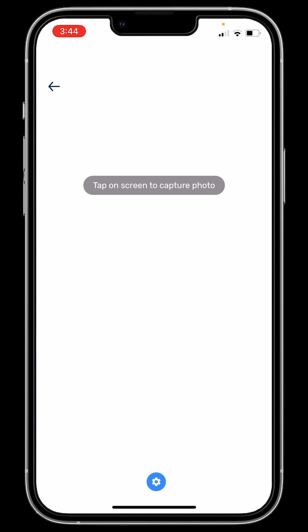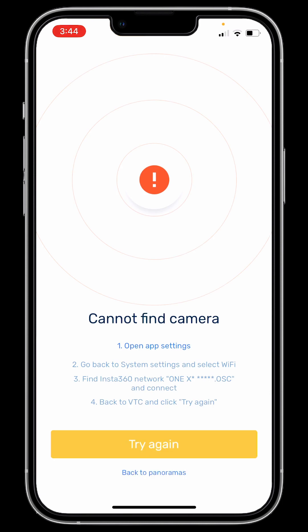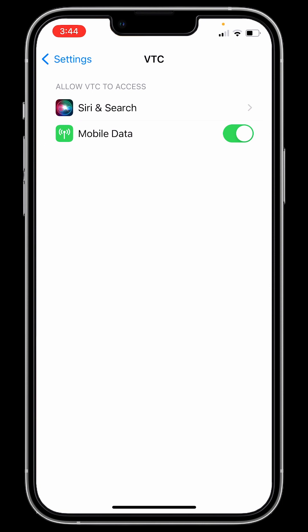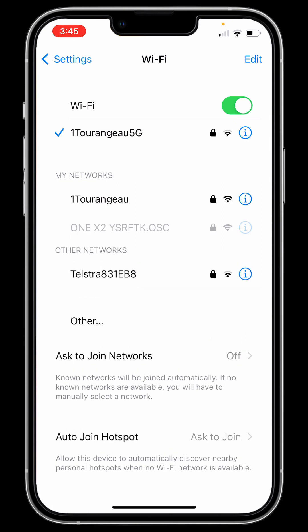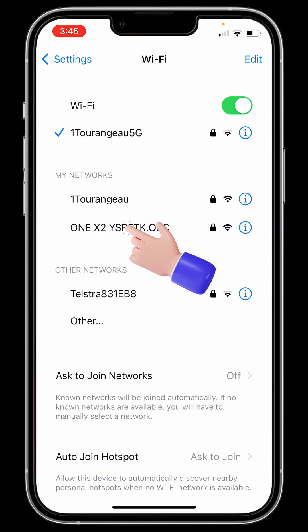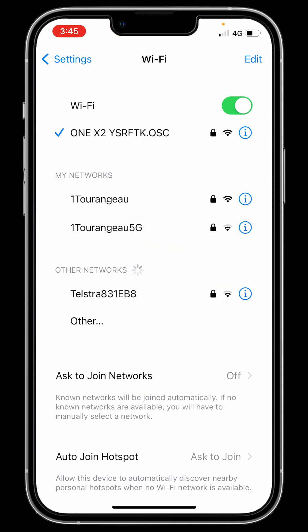Now an important step: you have to connect the camera for the first time. The app can't see it yet, and it says Open App Settings. That takes you to the settings; you have to go one step back using the top left-hand side corner, then go to Wi-Fi. Here you will find any of the Insta cameras you use — 1X, 1X2, 1R, or RS. When the camera turns the Wi-Fi on, it's going to show on the list. I'm using the 1X2.